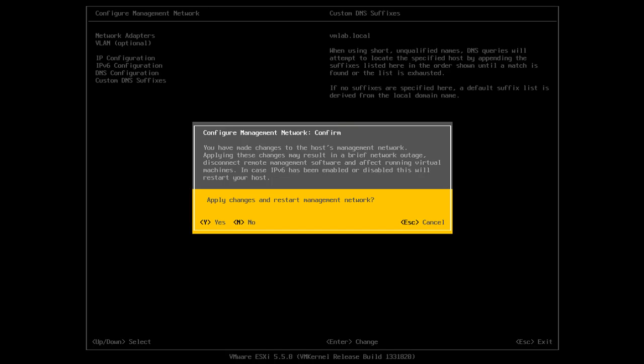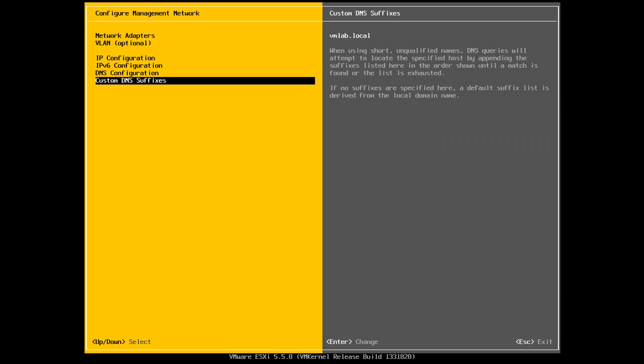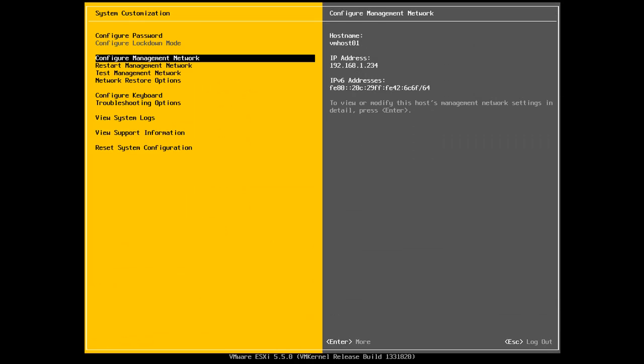And it'll ask me do I want to apply the changes. If I apply the changes, the management network will restart. So I'll just select, I'll just hit on Y. OK, now I've configured my management network.